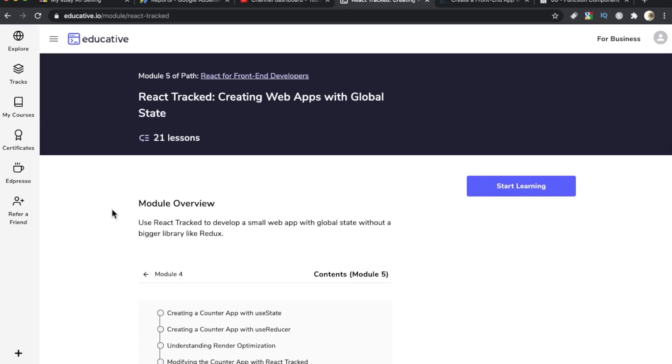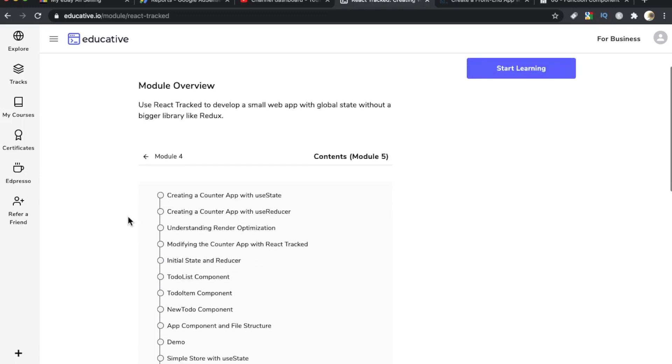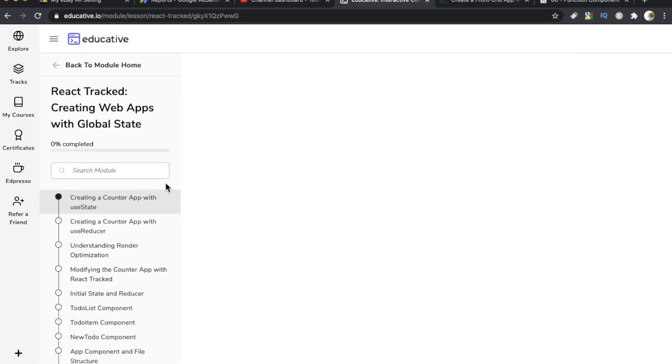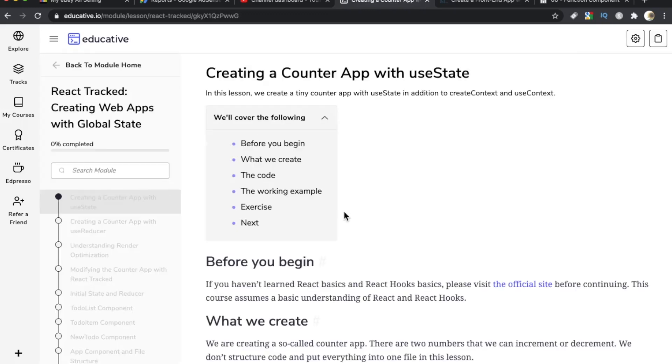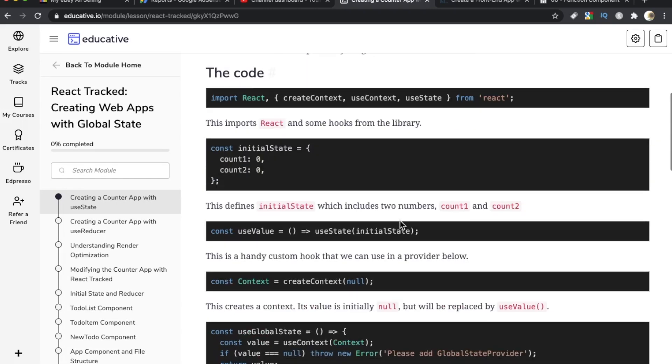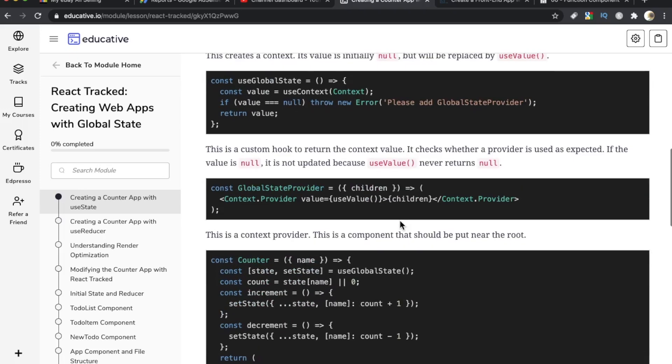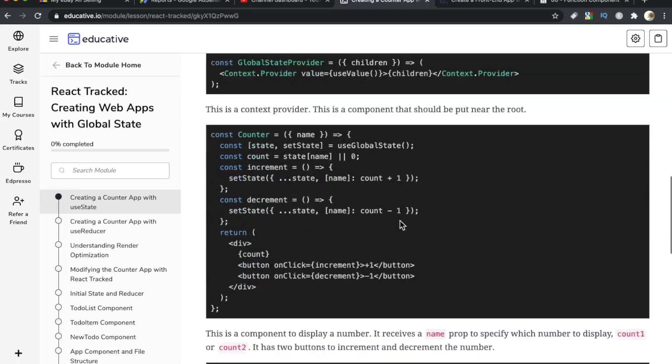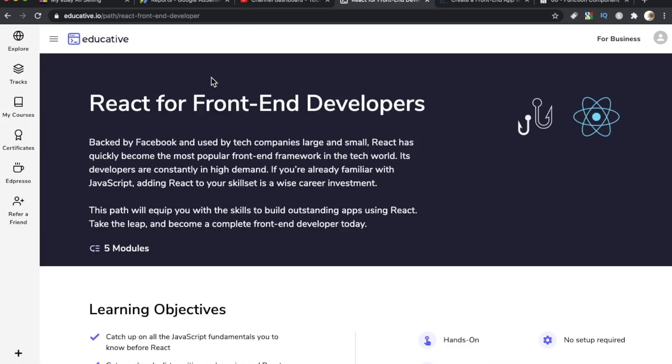In this course, you're not building any big projects. In fact, it's not until the last module where you're building a counter app. Now, that's pretty basic, probably not something you want to include in a portfolio. But if you're just trying to get a feel for React, you're not trying to spend 80 hours building a project, this could be a good option for you. This was number three, React for Frontend Developers by Educative.